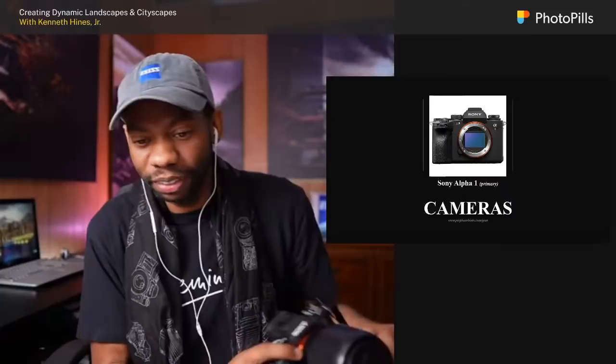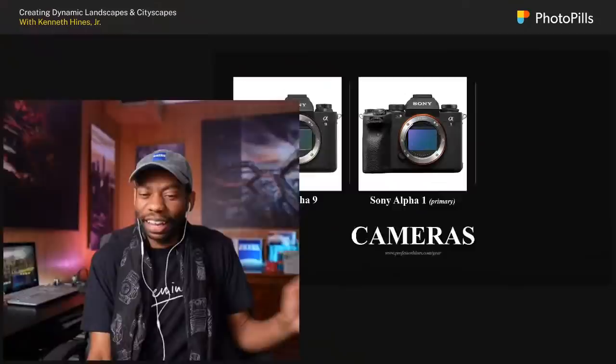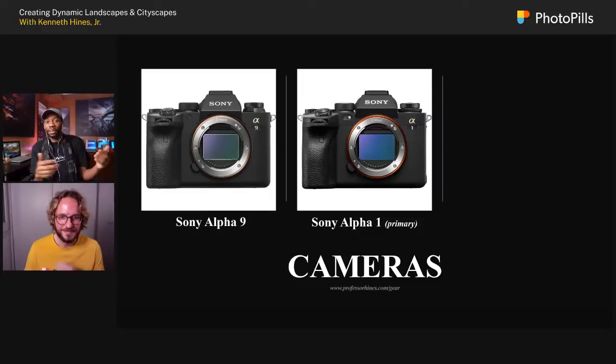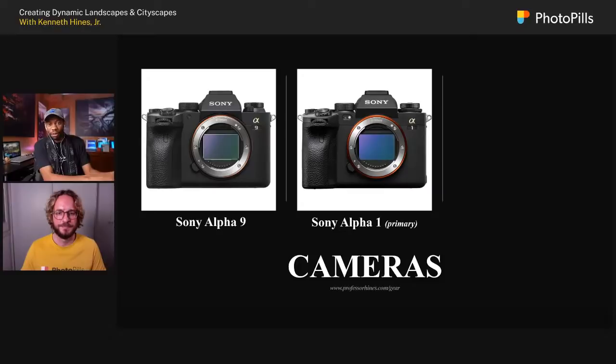My second camera is the A9. Right now I only have one A1 body, but in the coming months I'll have two because it's such a good camera that I need two for shooting prime lenses. That way when I'm out on location, I can have one body for this lens and another body with another lens — I don't have to change lenses in the elements if I don't want to.